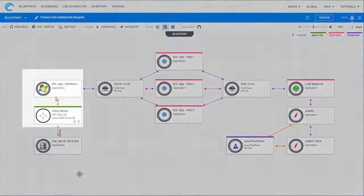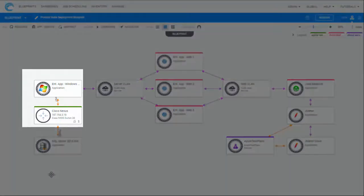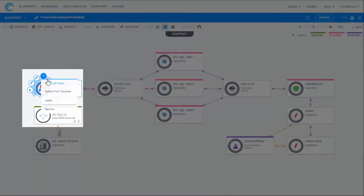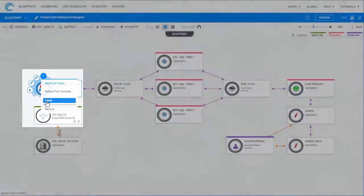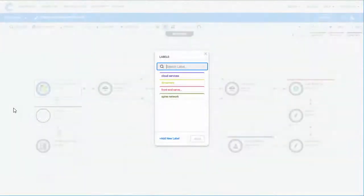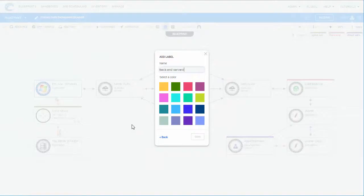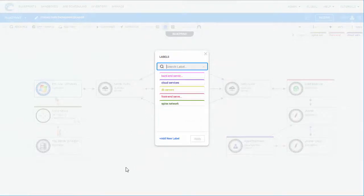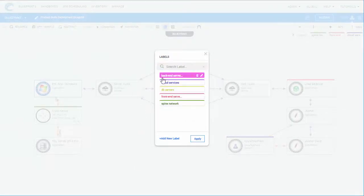To attach a label to a component in your diagram, simply hover over the component, select Labels, create the label, and then attach it to the component.